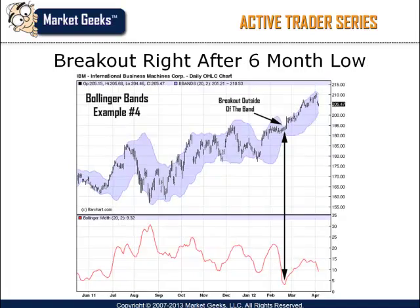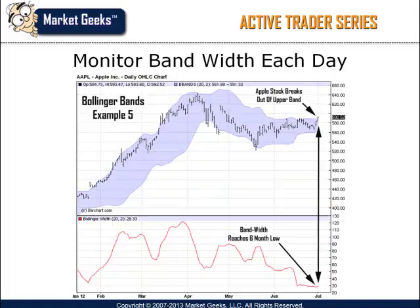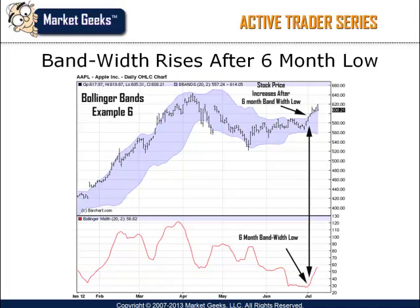In this example, you can see how IBM stock breaks outside of the upper Bollinger Band immediately after the stock's bandwidth level reached a six-month low. This is a very common occurrence and one you should begin watching out for on a daily basis. The six-month bandwidth low is a great indicator that precedes strong directional momentum. In this example, you can see how Apple computers reaches the lowest bandwidth level in six months. One day later, the stock breaks outside of the upper band. This is the type of setup you want to monitor on a daily basis when using the bandwidth indicator for squeeze setups.